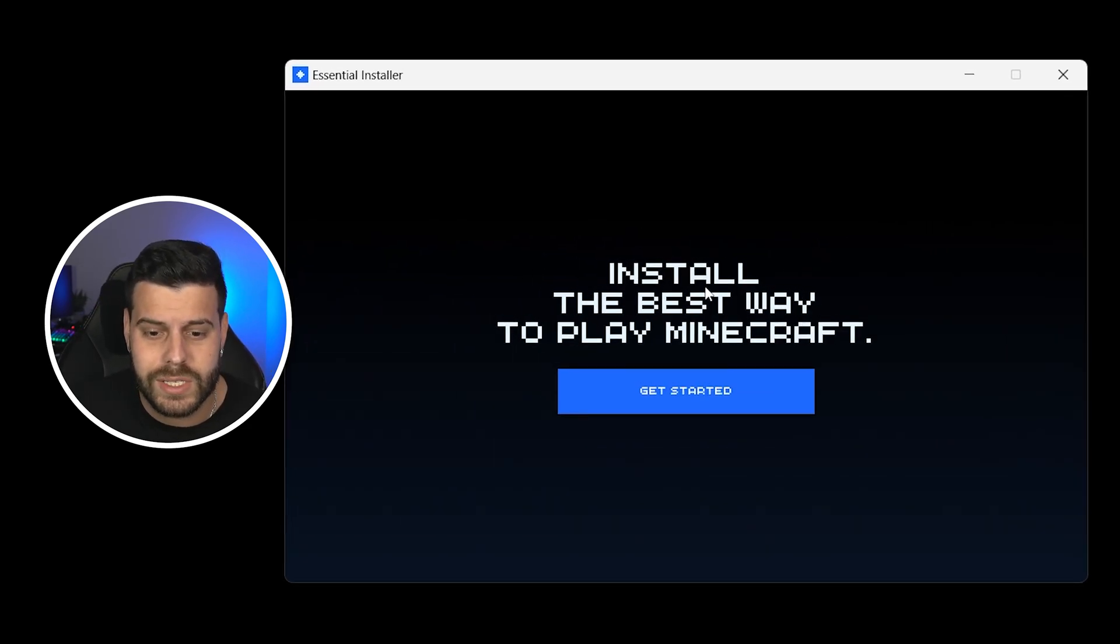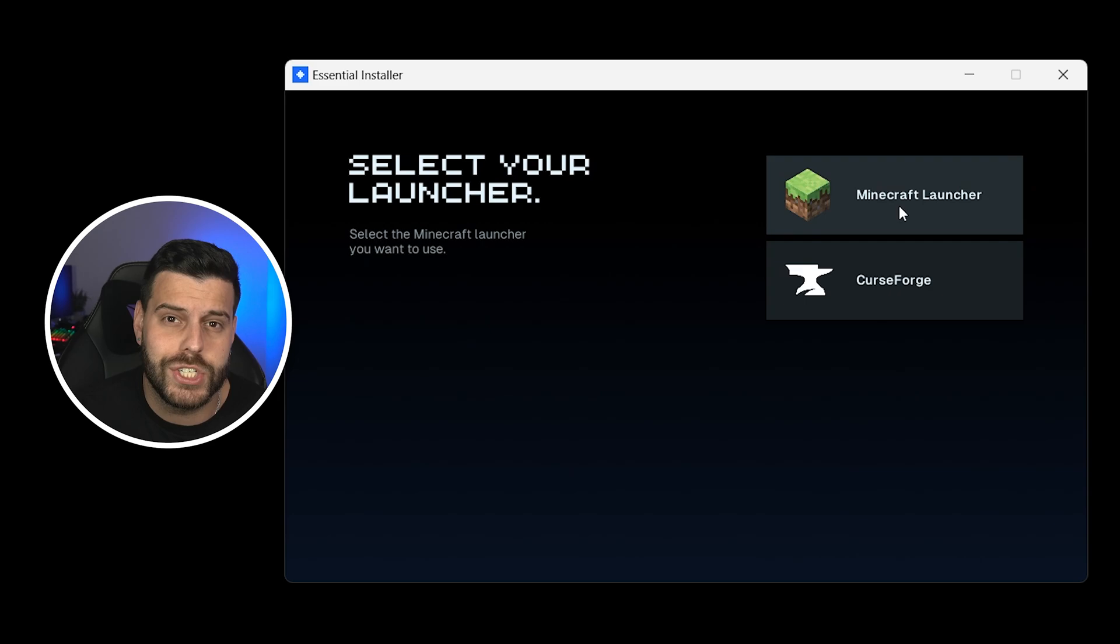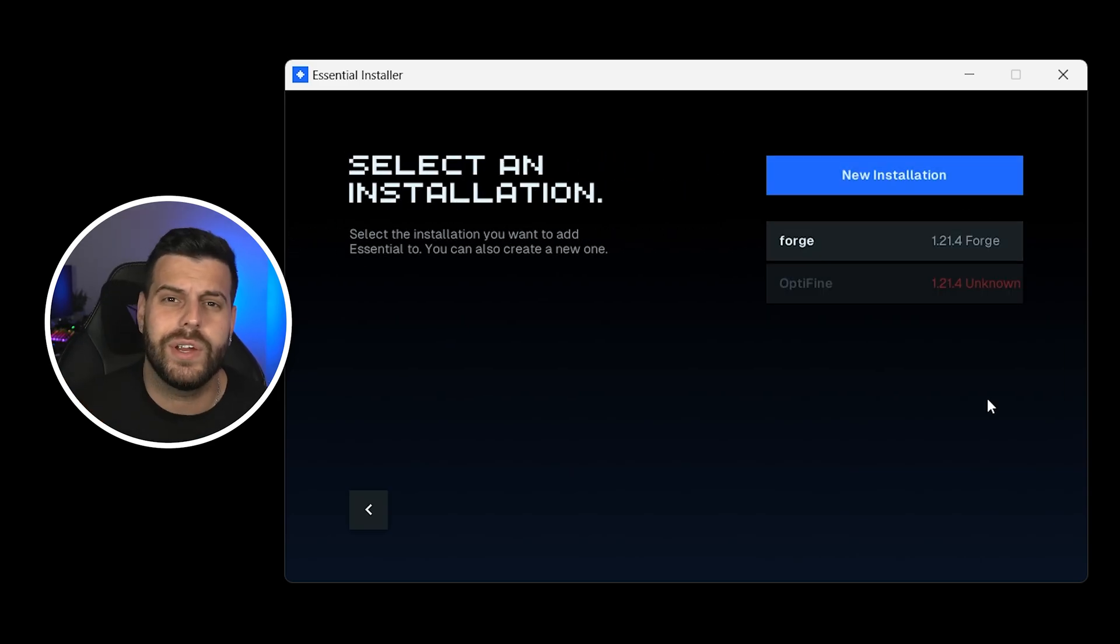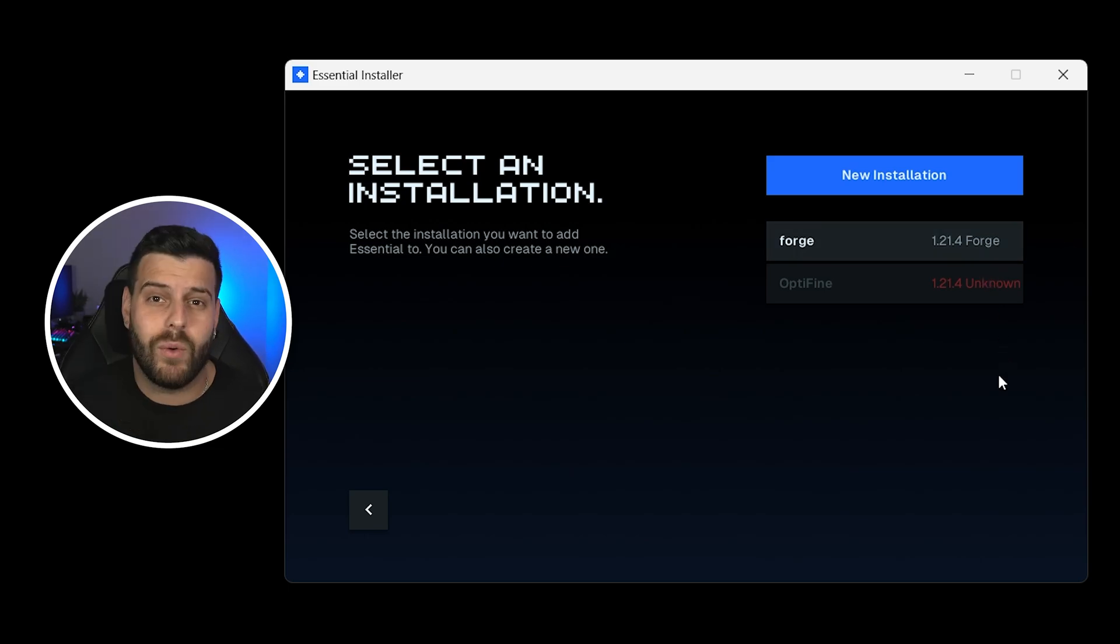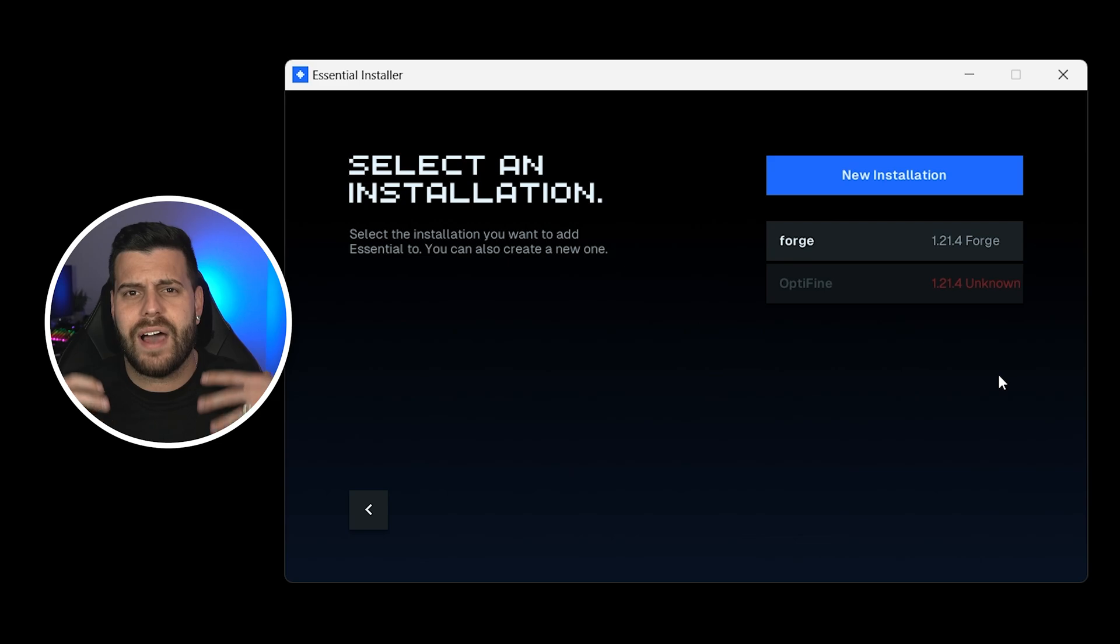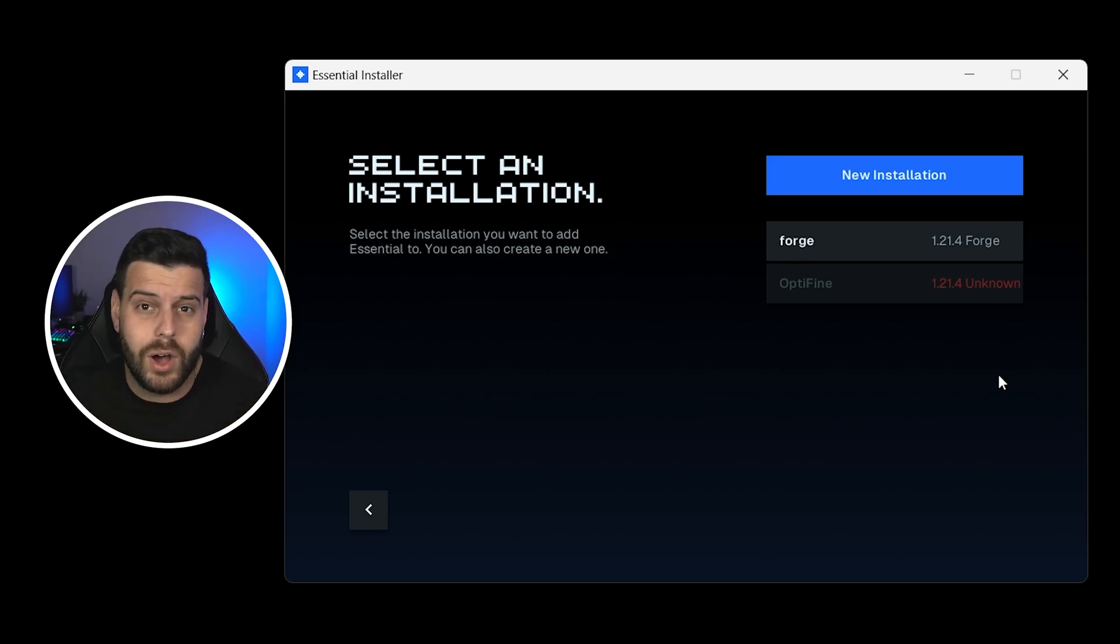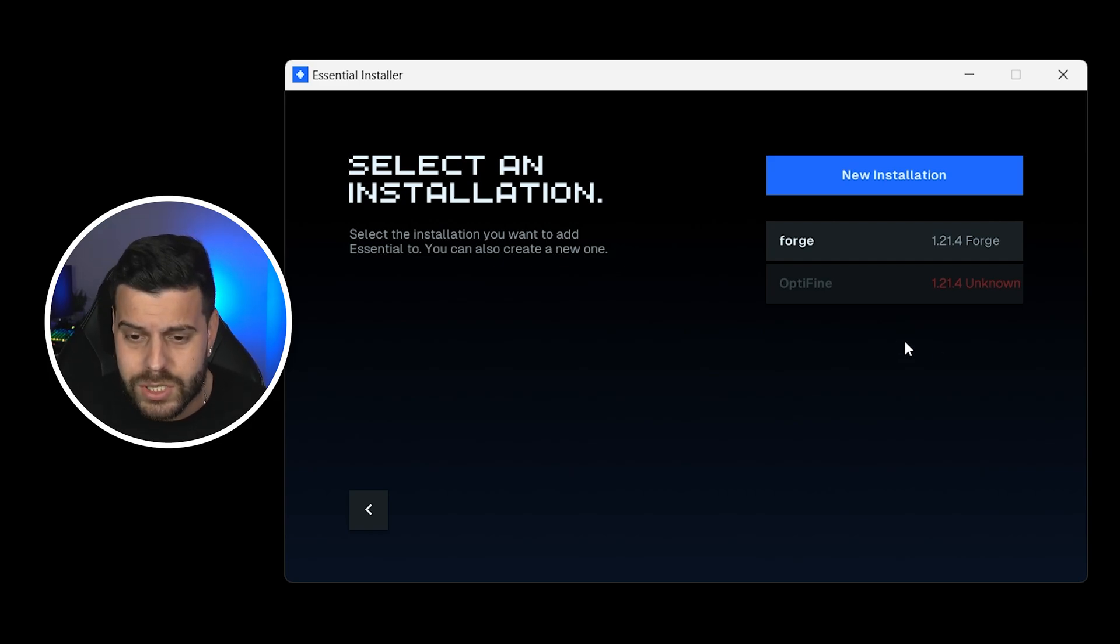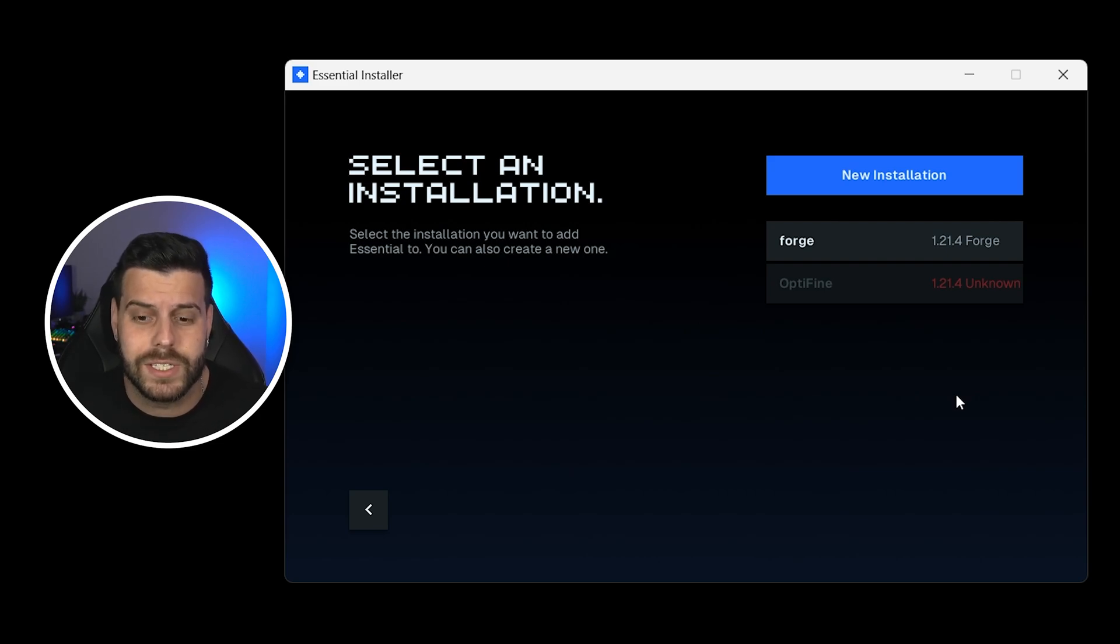Through the installer, install the best way to play Minecraft. Hit Get Started over here. Then select which launcher you're using to play Minecraft with. In my case, it's just the Minecraft launcher. And now over here, we're going to have the option to select one of our instances that we already have in our computer to add the Essentials mod to. So, for example, if you already have a Fabric instance in your computer that has a lot of mods and you don't want to install Essentials separate from that, then you could just select that instance over here and then install Essentials into that folder. That's if you already have a Fabric instance.